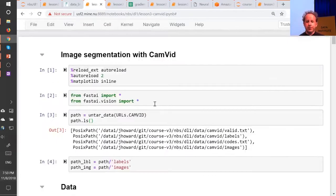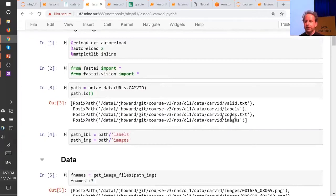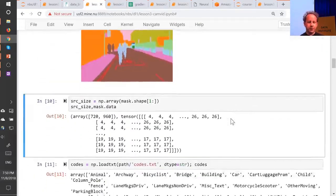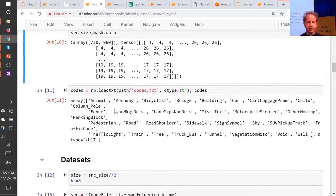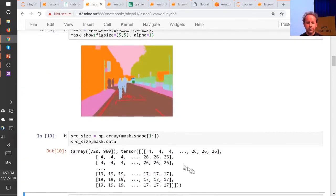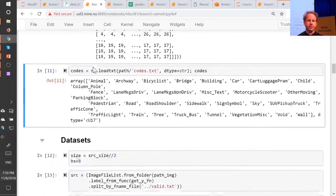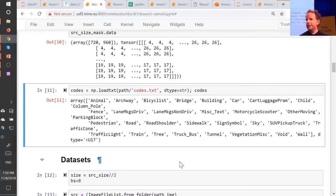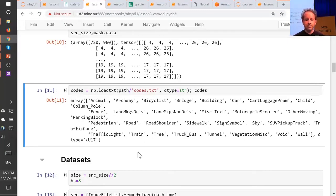The other thing you might have noticed is that they gave us a file called codes.txt and a file called valid.txt. Codes.txt we can load up and look inside — not surprisingly it's got a list telling us that, for example, number 4 is building. Just like we had grizzlies, black bears, and teddies, here we've got the coding for what each one of these pixels means.